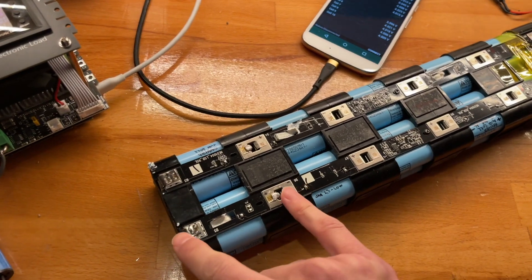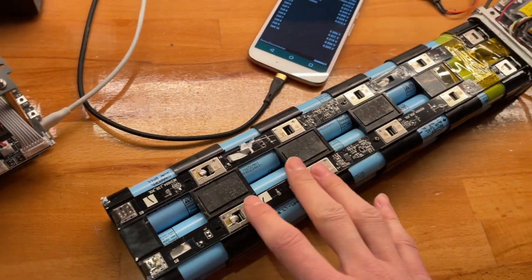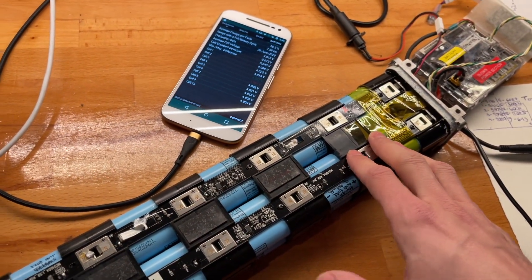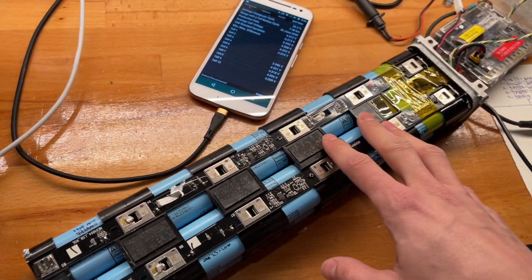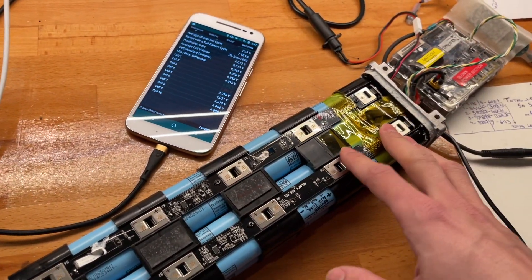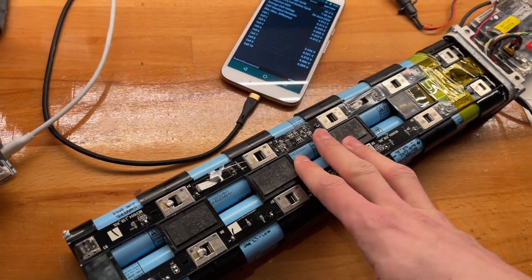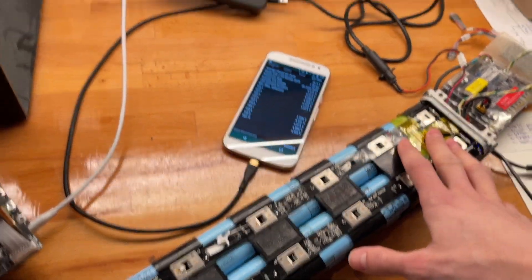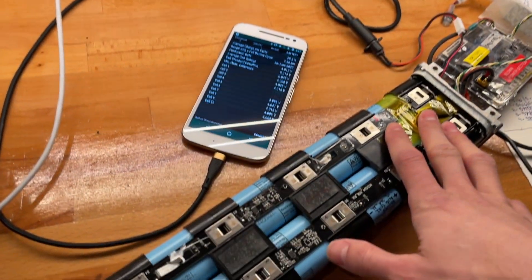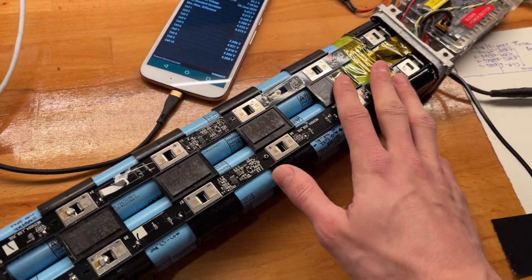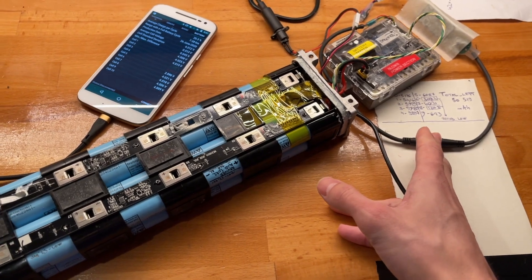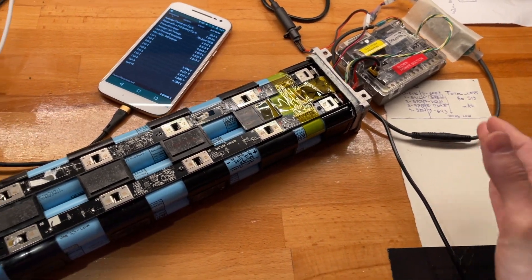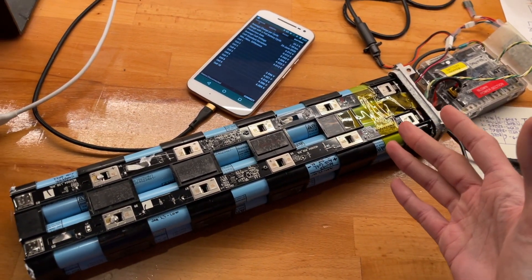With lithium-ion being pretty much 100% efficient, you can measure the capacity by charging them from zero to 100, seeing how much goes in, or discharging from full to flat. They'll give the same results, unlike nickel metal hydride or nickel cadmium.